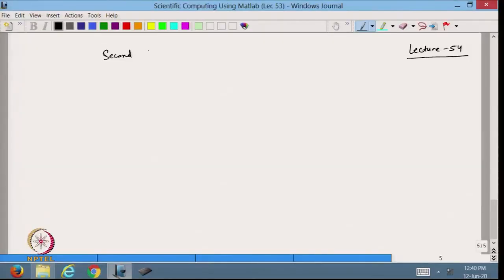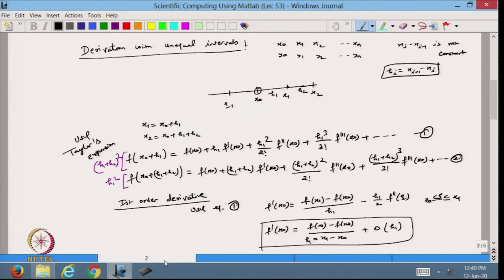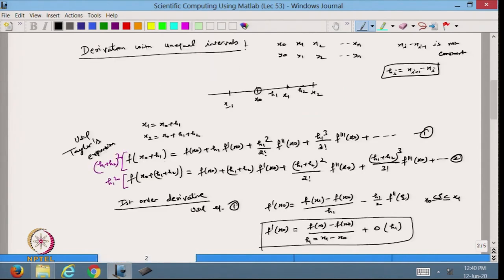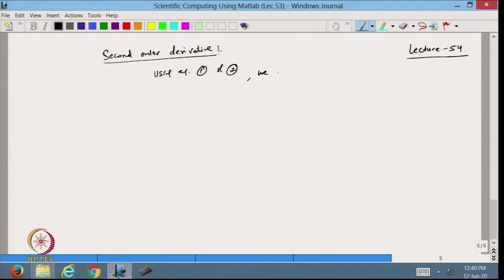Today I want to find out how we can approximate the second-order derivative. We will use expressions 1 and 2 as we have discussed. Using equations 1 and 2, we eliminate f'(x₀) from the equations.